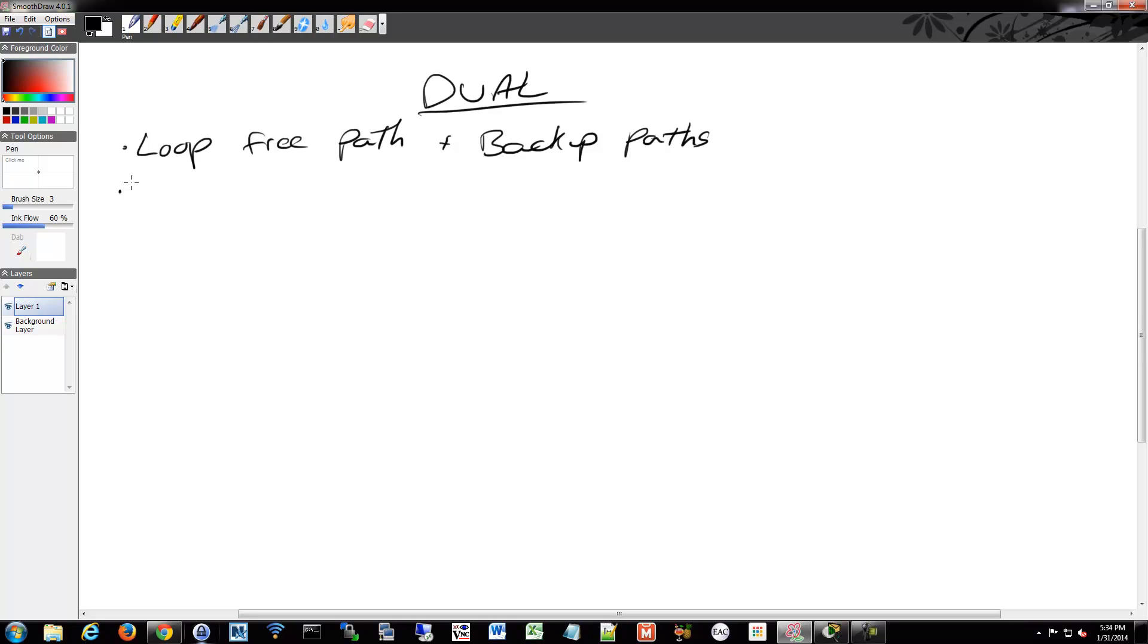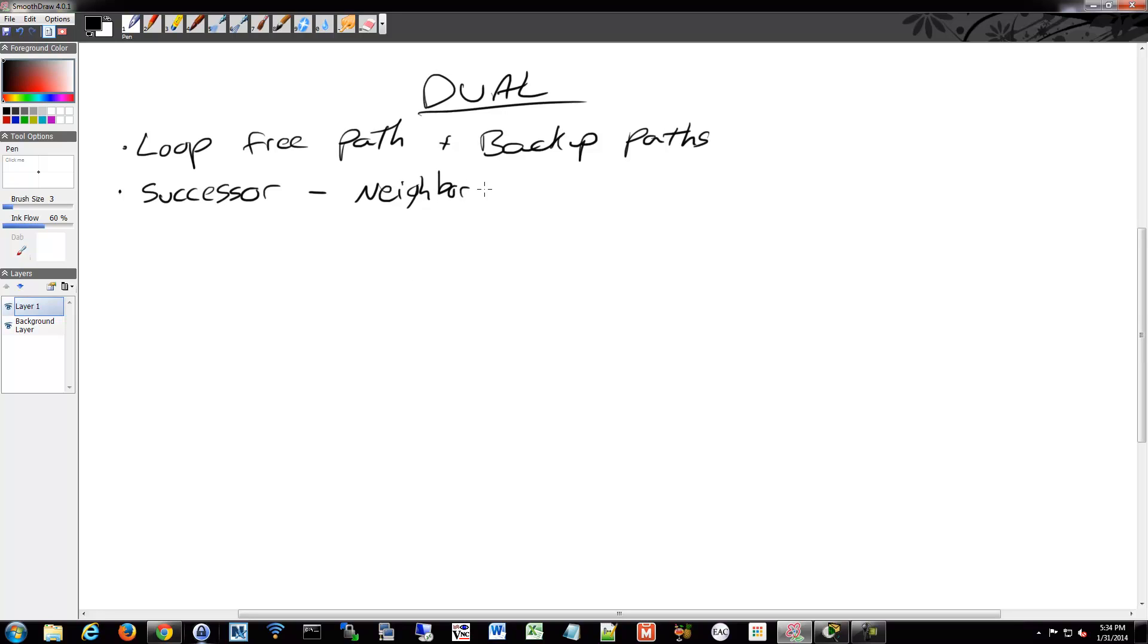Some of those terms are your successor. What the successor is, is your neighboring router that's used for forwarding packets. That's that whole hello packets and bringing up your neighbors. They're your successors, potentially.